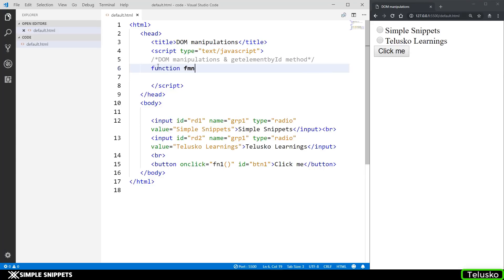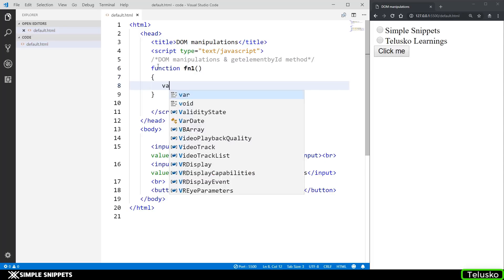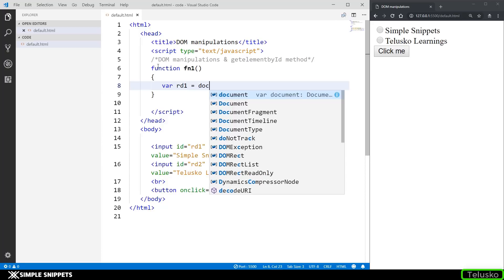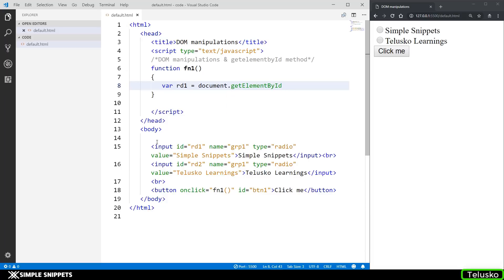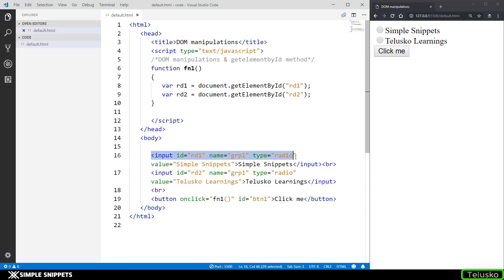I'll define function fn1. Inside the function body, we're going to create two variables. I'll say: var RD1 = document.getElementById('RD1') to access the first input type by its ID using the getElementById method. Similarly, I'll create variable RD2 and pass the ID 'RD2' for the second input type. These two variables are now HTML element objects referencing those input tags.